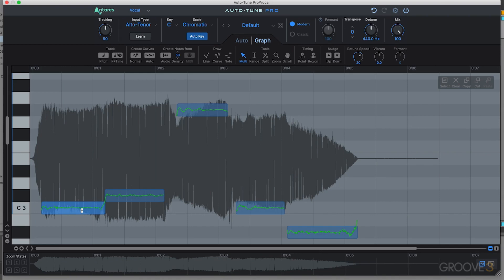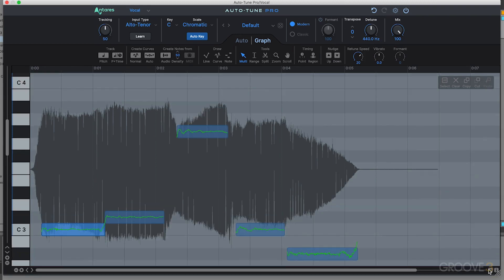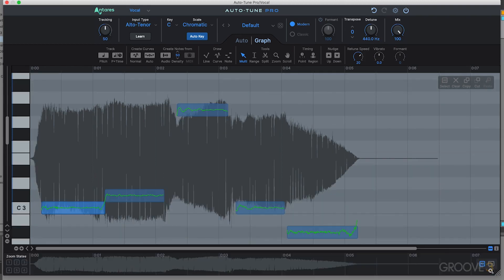The other section on this main window you'll want to be aware of — especially with more complex vocal performances — is the waveform graph along the bottom. This is used to quickly navigate and zoom around your main graph. If you want to show or hide this view, click on the little icon on the right-hand side. This lets you see an overview of all the audio loaded into Auto-Tune Pro's Graph Mode, so you can see the end and the beginning all in one view.